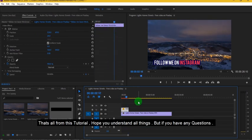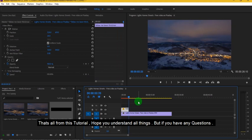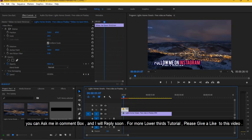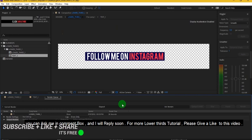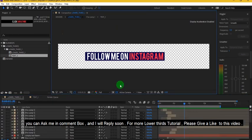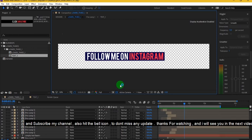That's all from this tutorial, hope you understand all things. But if you have any questions, you can ask me in comment box and I will reply soon. For more lower thirds tutorial, please give a like to this video and subscribe my channel, also hit the bell icon to don't miss any update. Thanks for watching and I will see you in the next video.